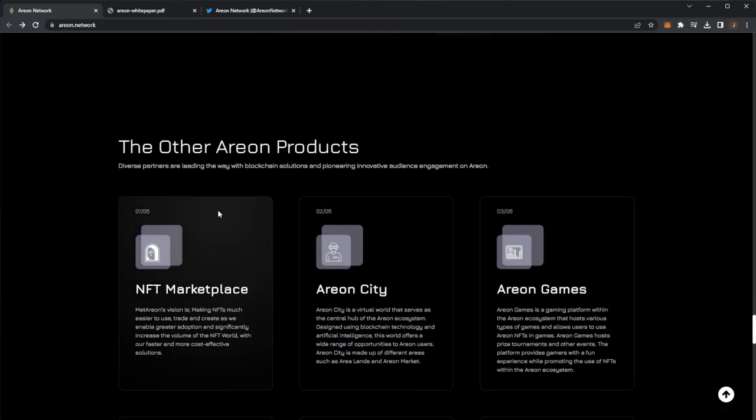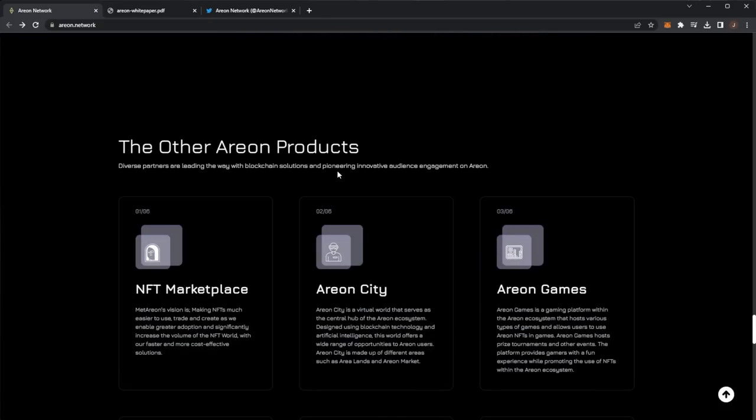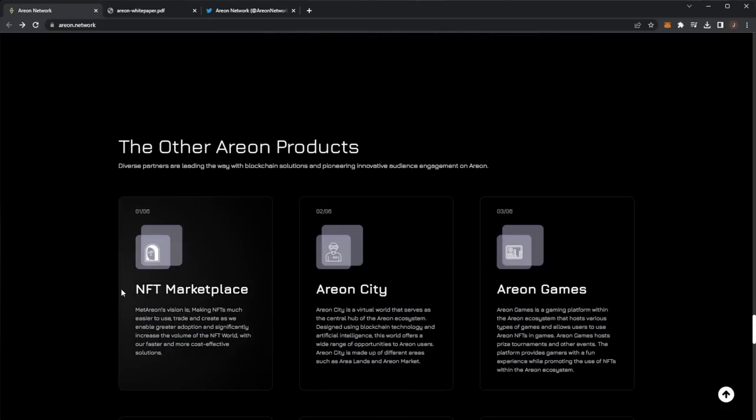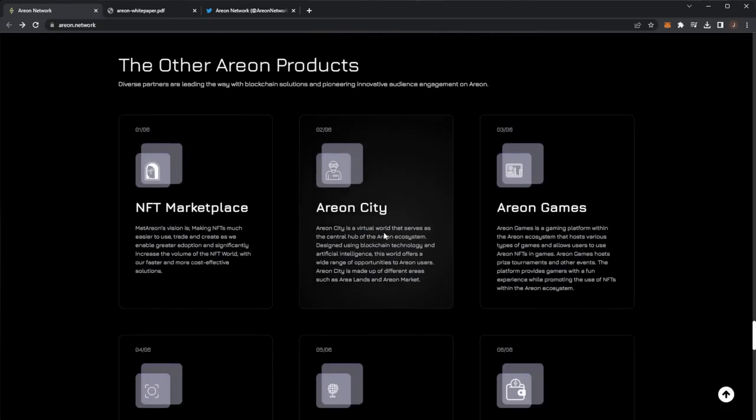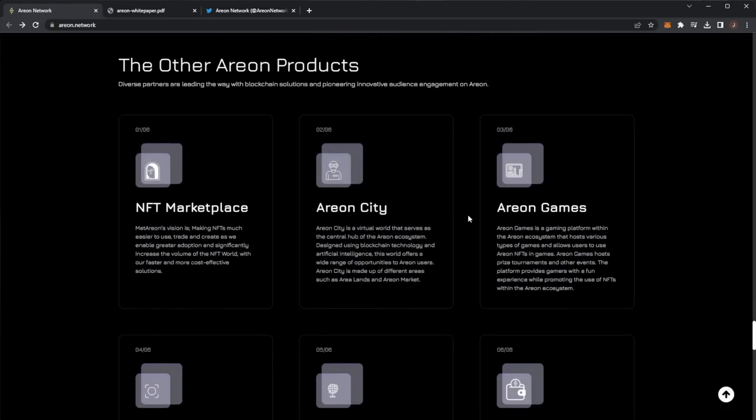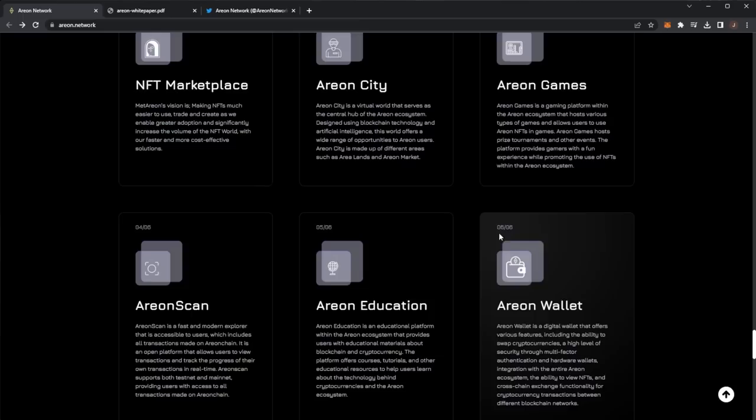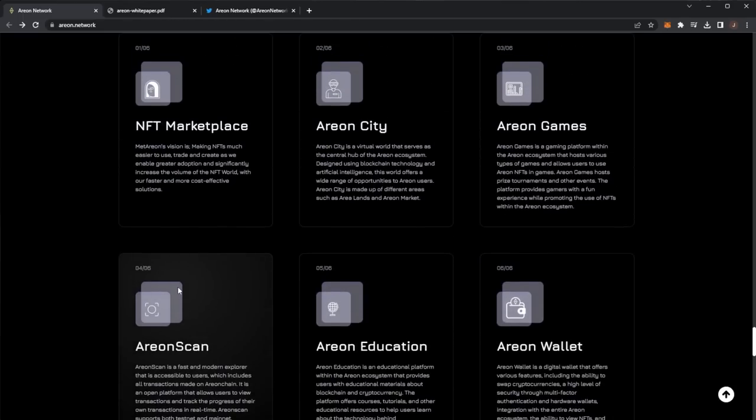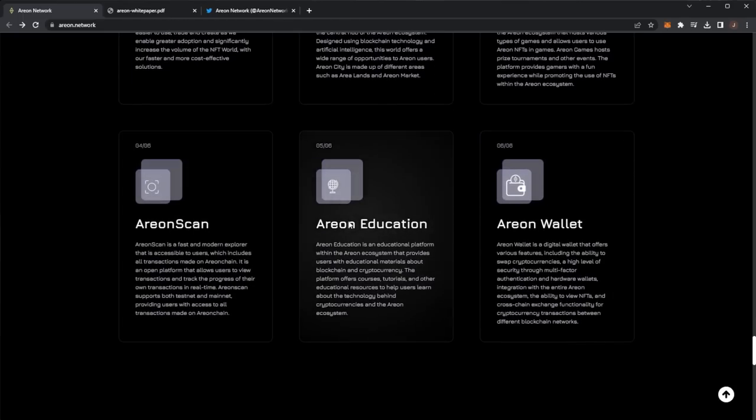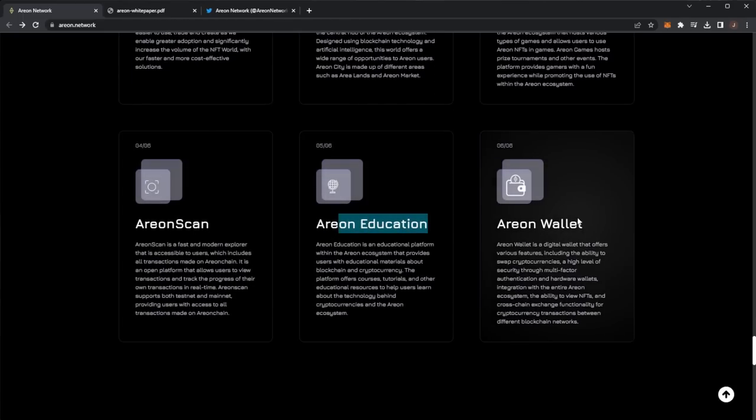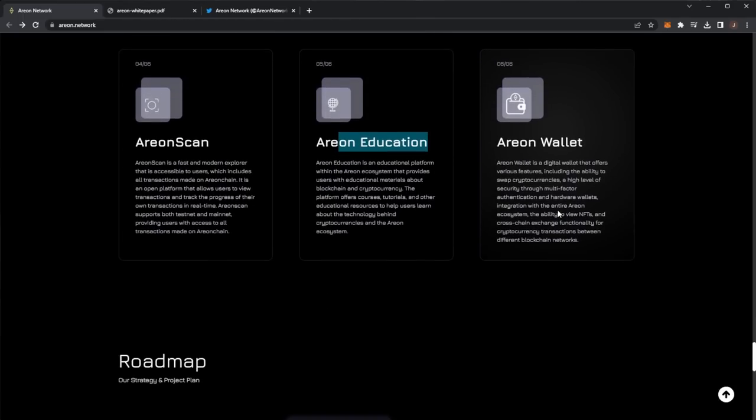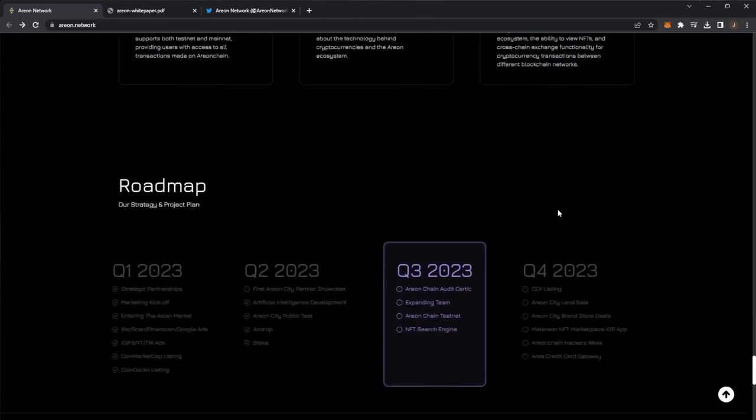And we even have some other Arian products: NFT marketplace, Arian City, Arian games, Arian scan, Arian education, and Arian wallet, which we have looked at.